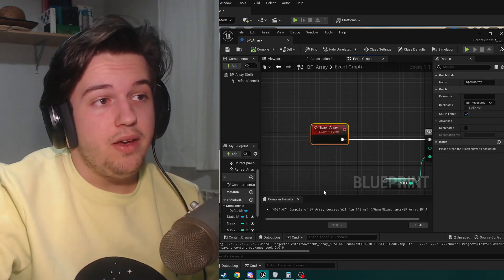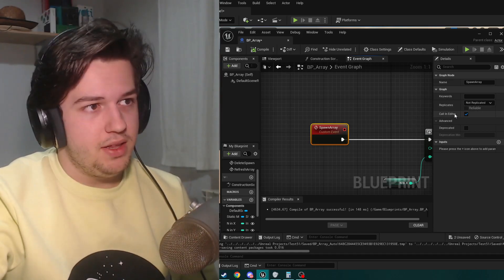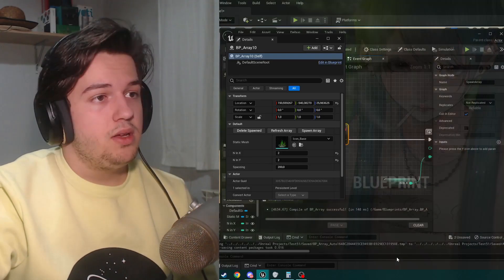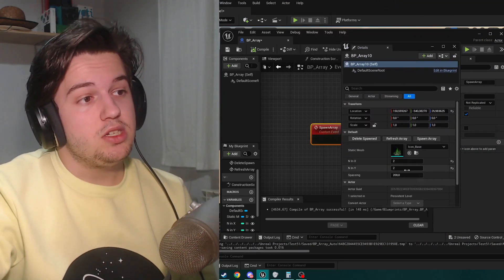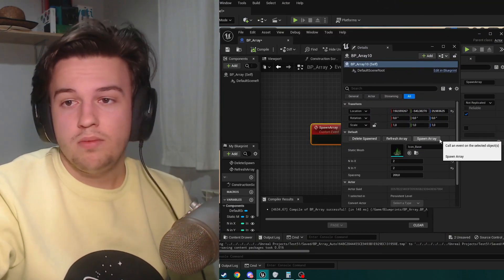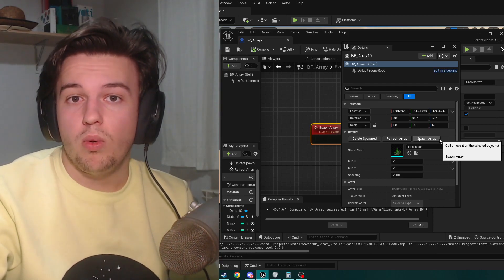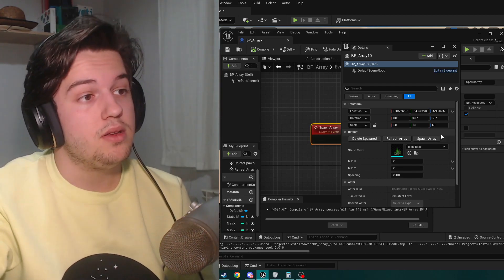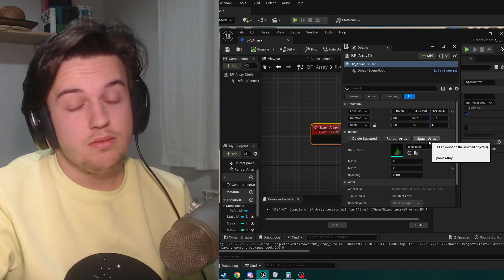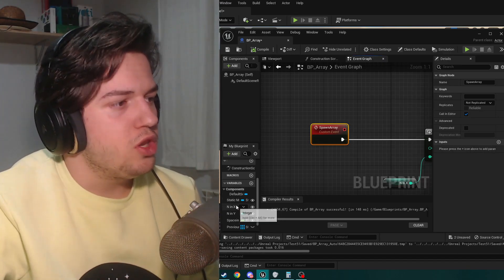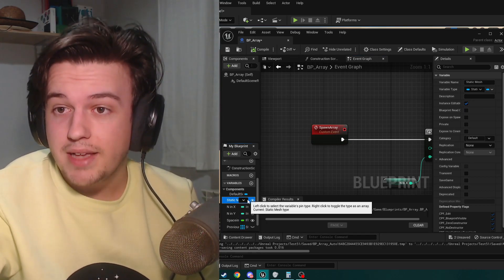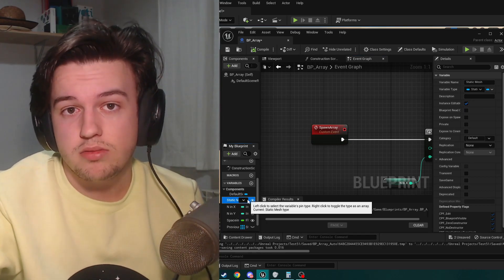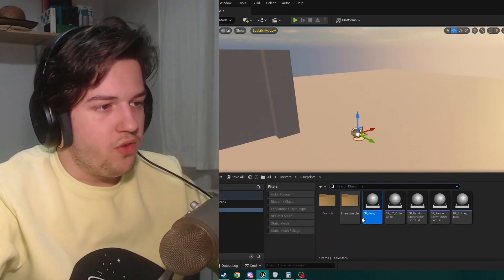But let's start with the spawn array event. Each and every single event, we're going to activate the call in Editor. On our details page, the call in Editor allows us to call that function or that event right here with a button, so pretty convenient. We're going to also add, in my case, static meshes. As I said, this can be an actor, and it will work.